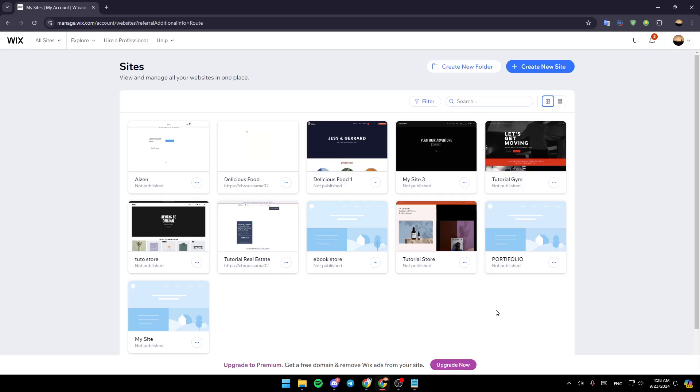As you can see, I'm right now on wix.com and this is how the home page looks like. Right here in the top you're going to find the option to create a new folder and right next to it you're going to find the option to create a new site.